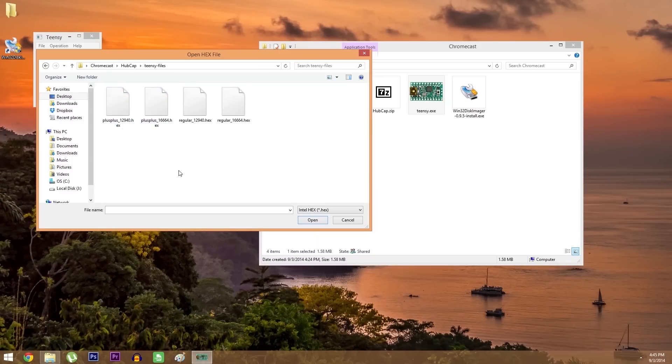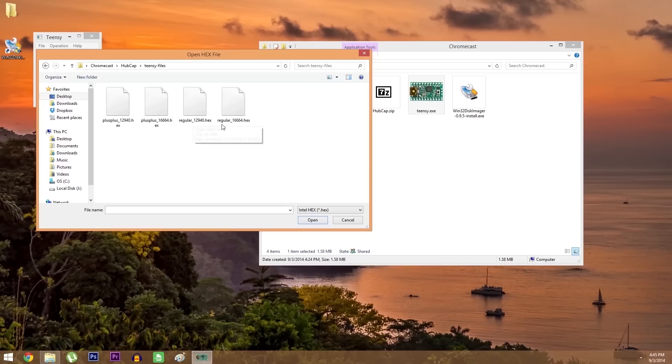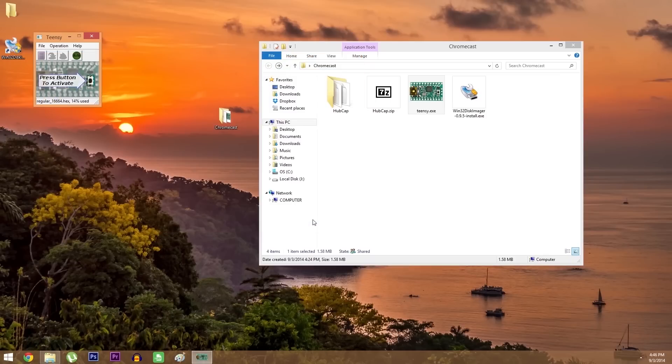If your Chromecast is new in box, use the 12945, but if it's used, go with the 16644 file. The same applies if you went with a regular teensy 2, which is what I did. So since my Chromecast is used, I'll go with the regular 16644 file.